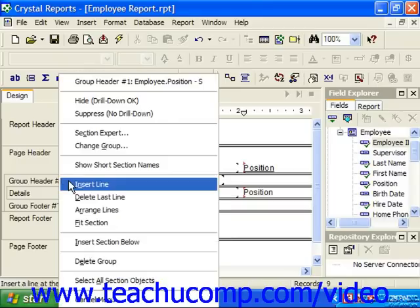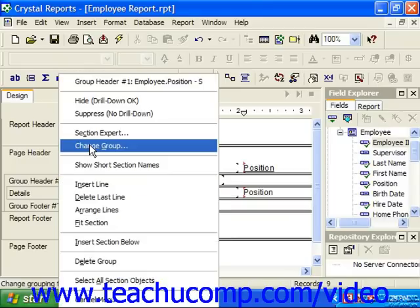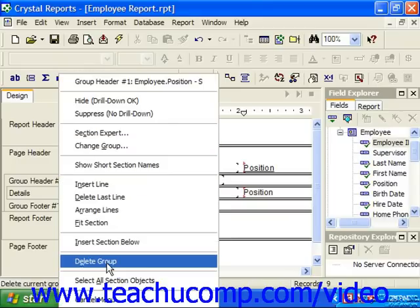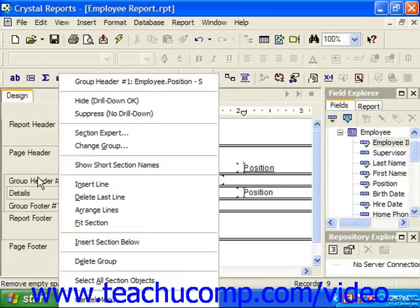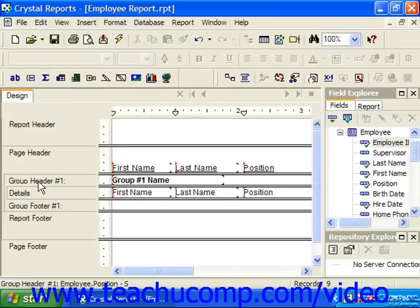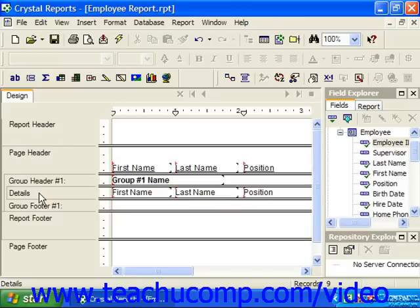If you choose the Delete Group command, the grouping will be removed from the report. Also, if you have multiple groupings applied, you can easily reorder the groups by simply clicking and dragging the group header or group footer of the group you wish to move and releasing it in the desired position within the group headers and footers listed at the left side of the report.